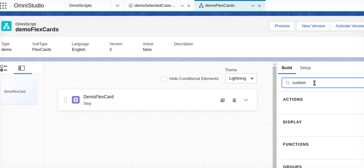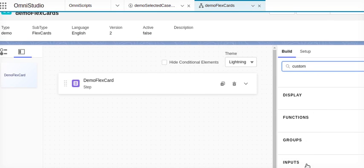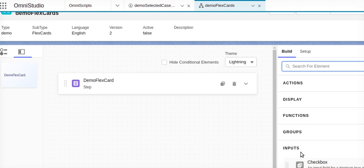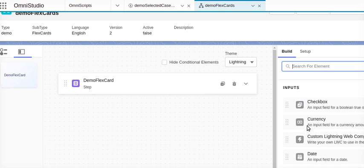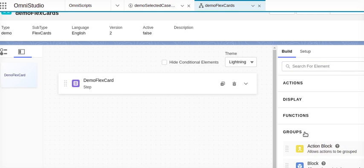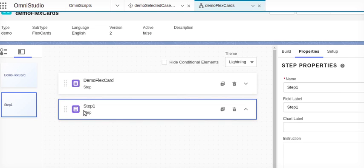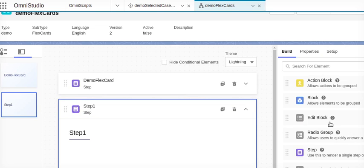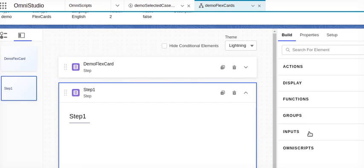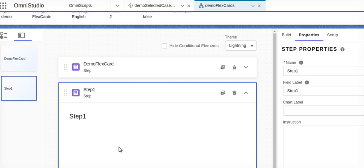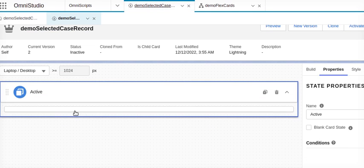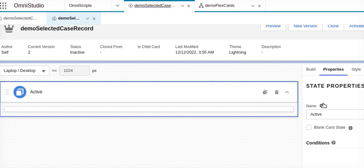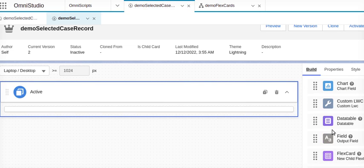We will find the custom Lightning web component. But before that we'll take one input group. We'll take another group. What we will do is we will add the input custom LWC. This is the LWC we need to create. We will go back to our selected case one - this is the OmniScript we are going to create. So what we will do is we will take one data table here.